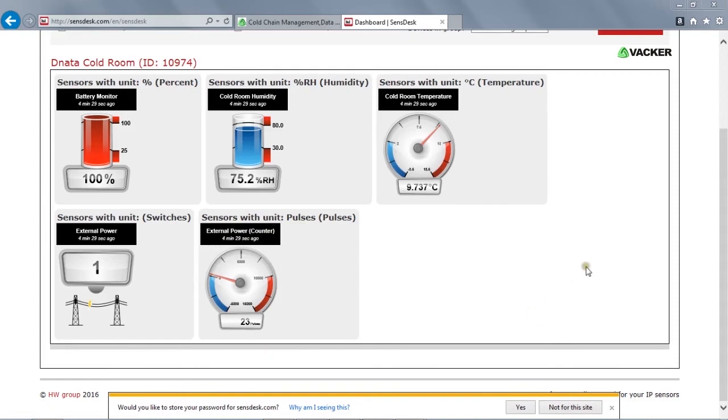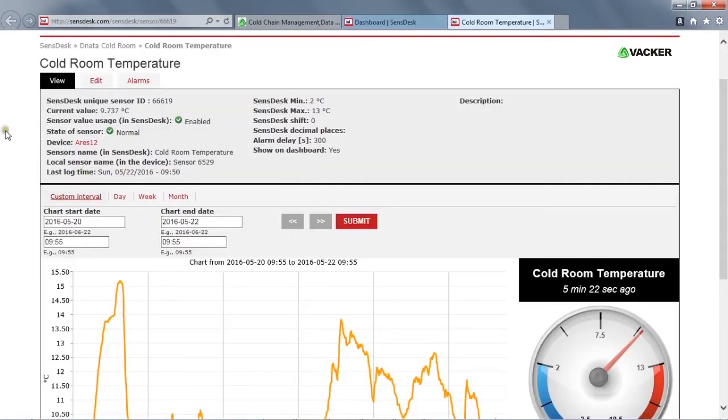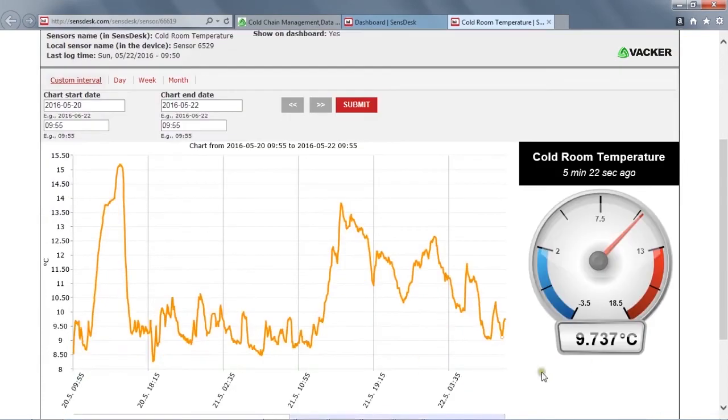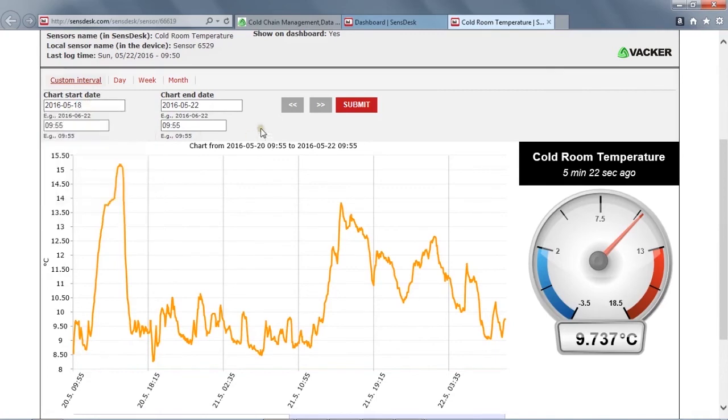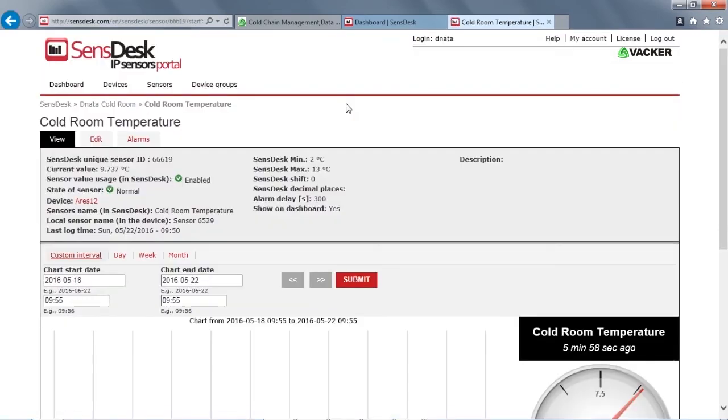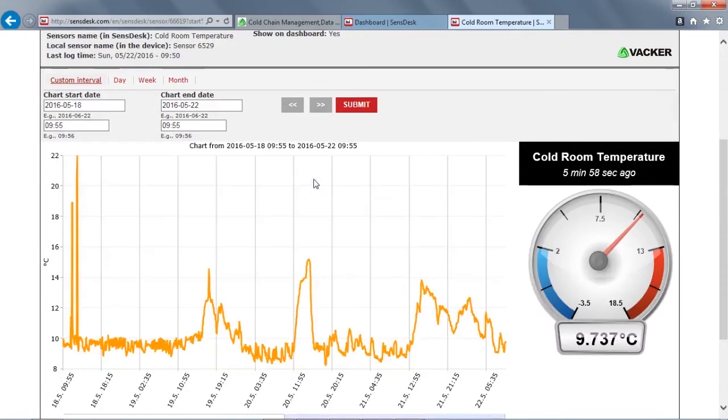Now we can click on the temperature. You can see all the values here. This is the graph. You can also specify the custom date range to generate the report. And now you can see the report here. This is how you can check the temperature report.